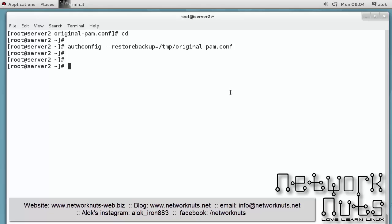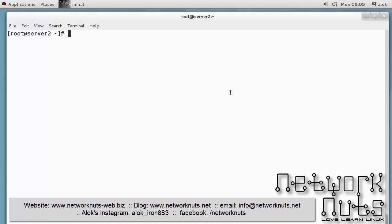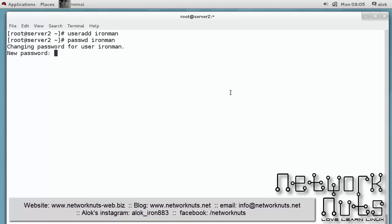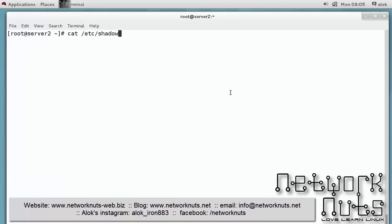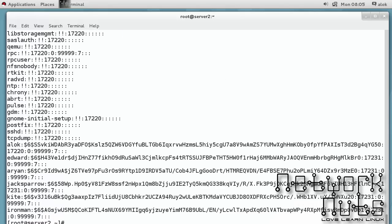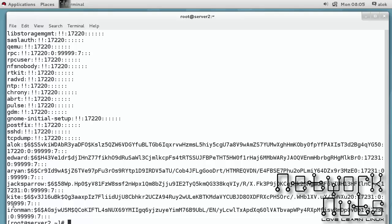So that means if I create a user once again it should be using SHA512 as a default password algorithm. So let's try this before I end this video. So I say useradd, any name will do, say ironman. And I give password, I give password here, redhat is the password. So if I show you /etc/shadow, you see here it's not MD5, it's SHA512.